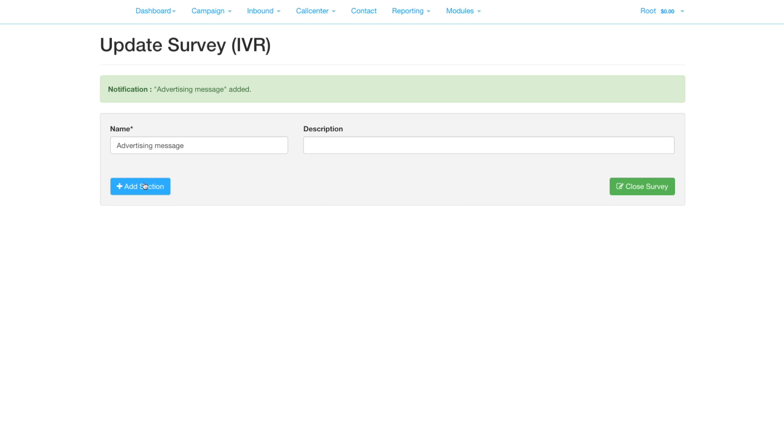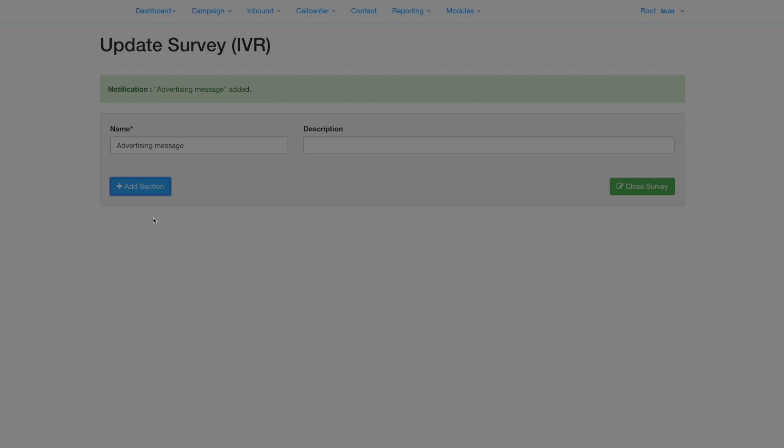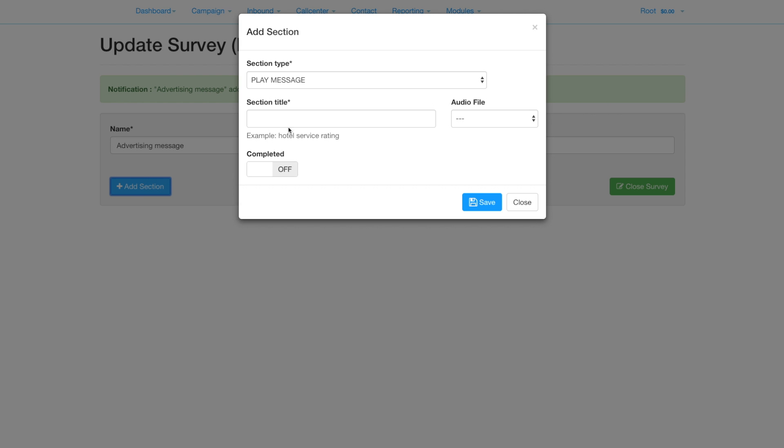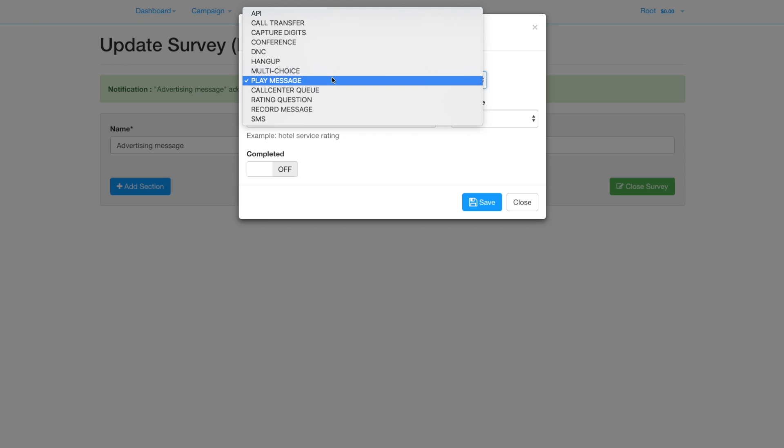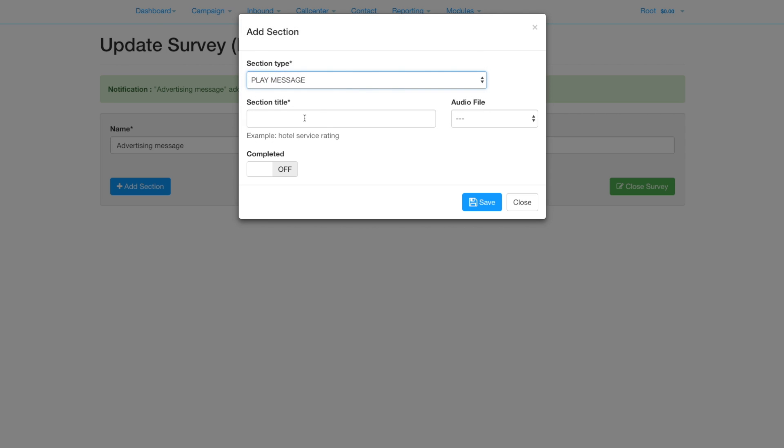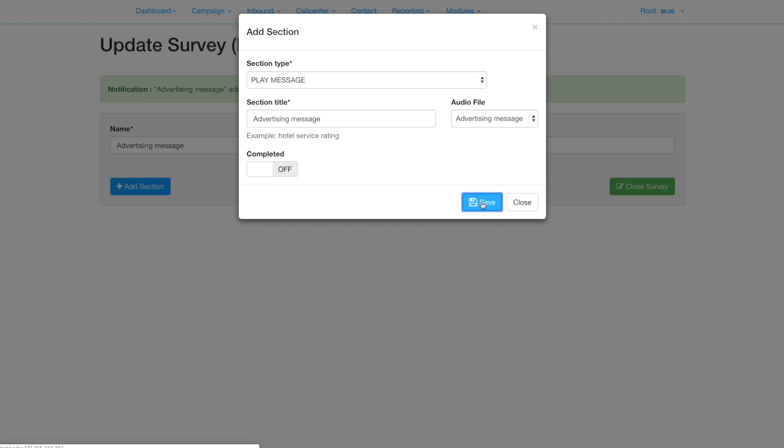There are different types to choose from. We're going with a simple play audio. Enter the title of this section. If you don't select an audio file then this is what will be played via text-to-speech. Select the audio file to use.